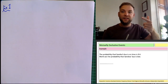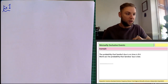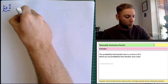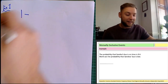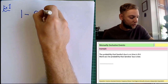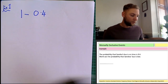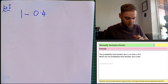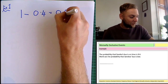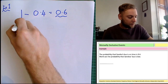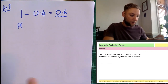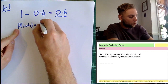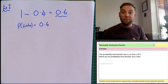We know the probability of both things happening sums to one. So to work out the probability that Sandra's bus is late, it's one minus the probability it's on time, which is 0.4. So one take away 0.4 is equal to 0.6. The probability that Sandra's bus is late is equal to 0.6. That's example one done.